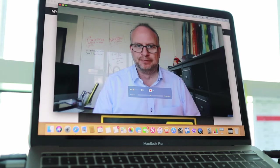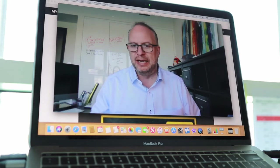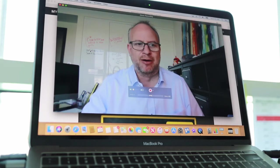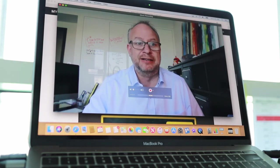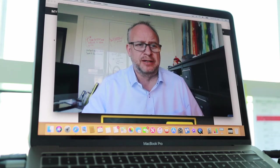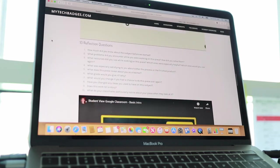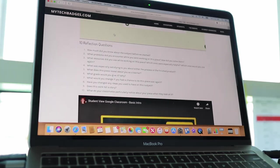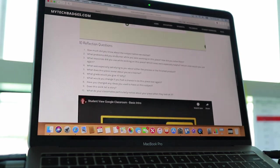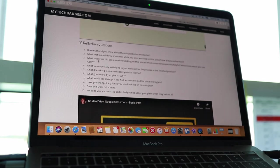Okay, so here we are once again. We've got everything ready to go and now we just need our reflective questions. I've got this recording right now. I am on mytechbadges.com, on the video one web page here, and you can see I've got my 10 reflection questions right here.